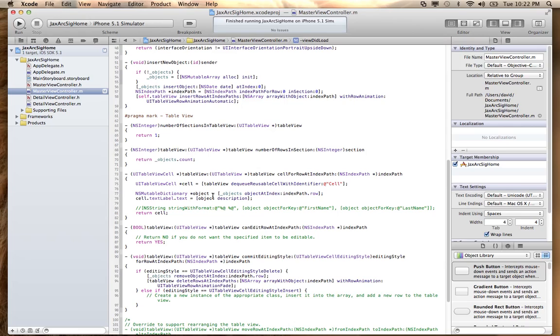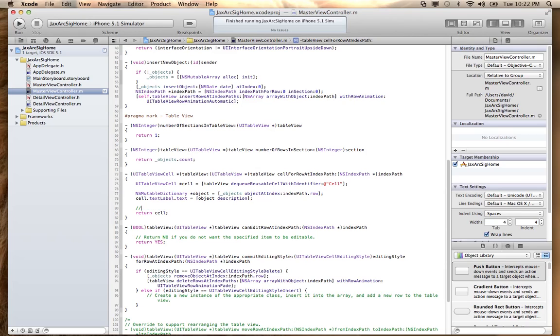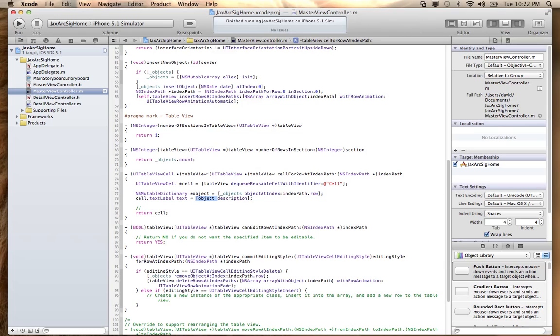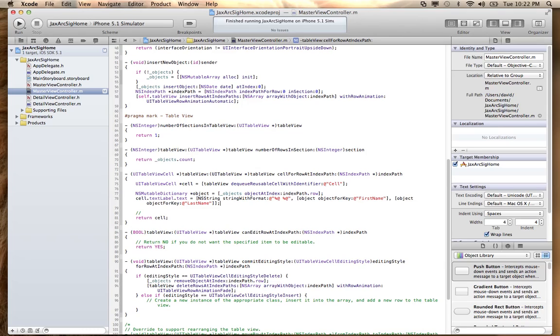I've already set this to NSMutableDictionary, which is why it showed up there as the JSON path. But instead of returning back the description from the object, what I'm going to do is do a little formatting here with the string. Let's set the text to that label for that string. So let's go ahead and run that and see what happens.